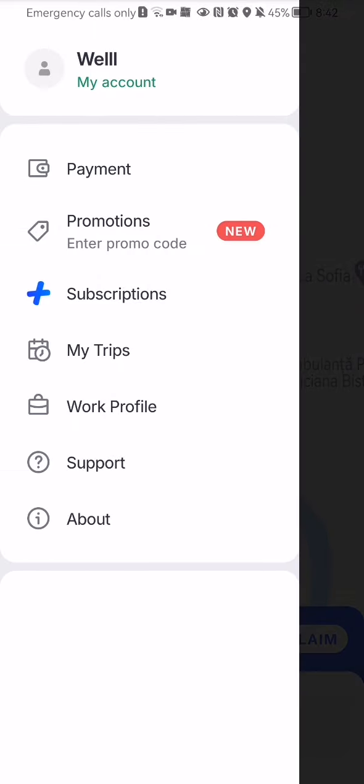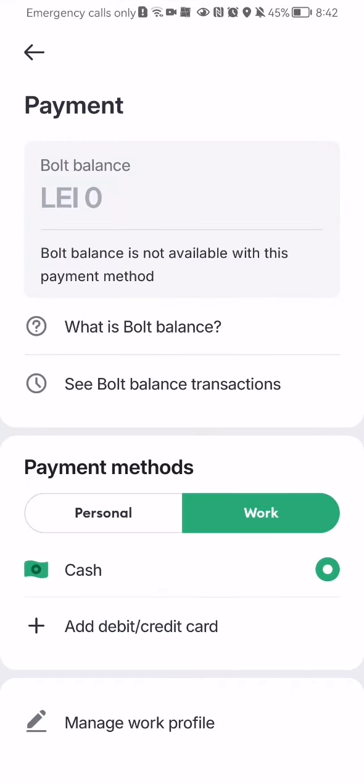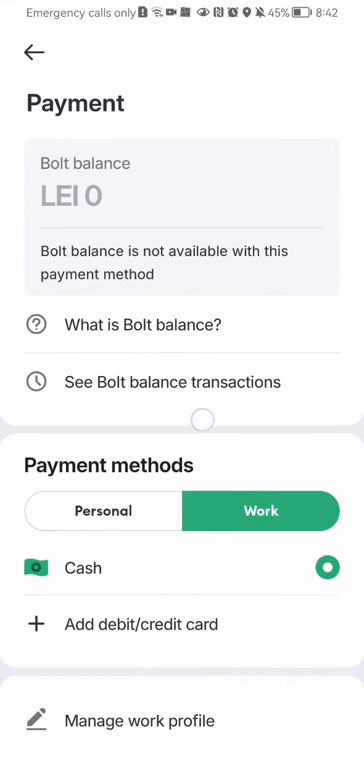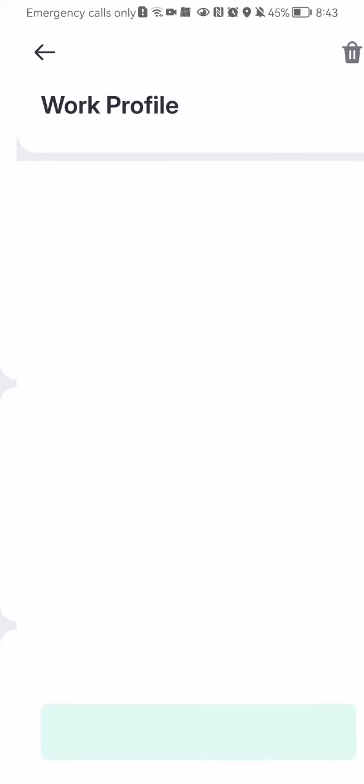And once you are in this page, you should select the second option here, which is payment. After you are done with that, you should scroll down a little bit and you will see the last option on this page, which is manage work profile, press on it.